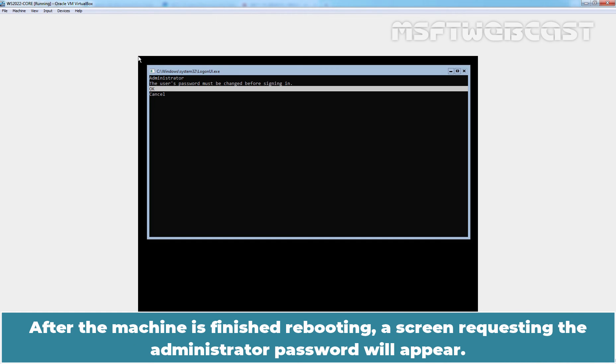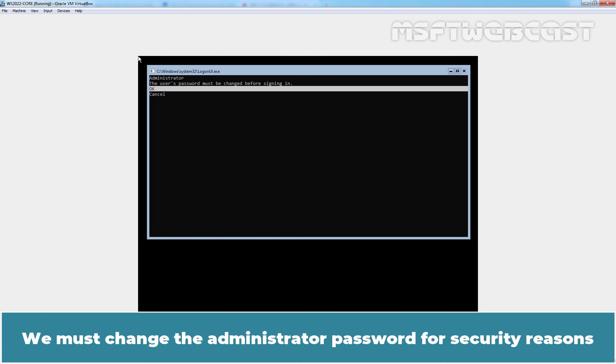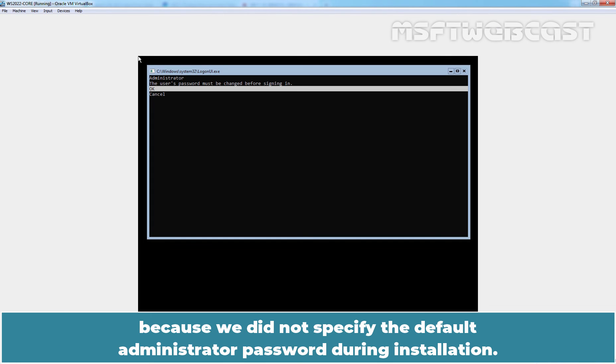After the machine has finished rebooting, a screen requesting the administrator password will appear. We must change the administrator password for security reasons because we did not specify the default administrator password during installation.